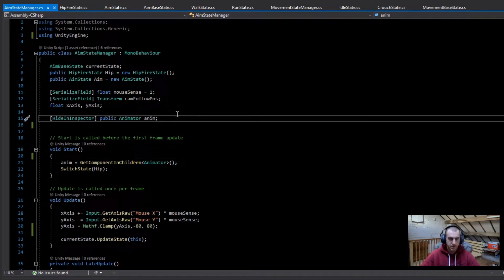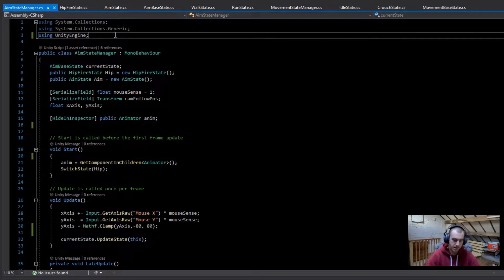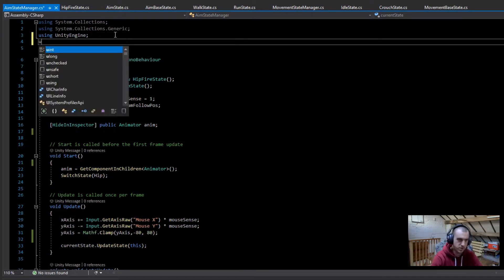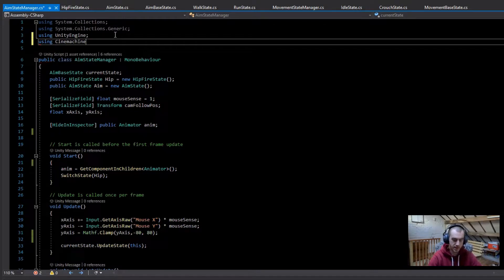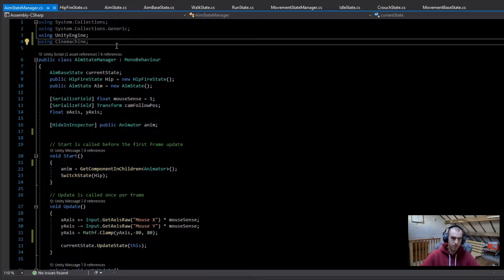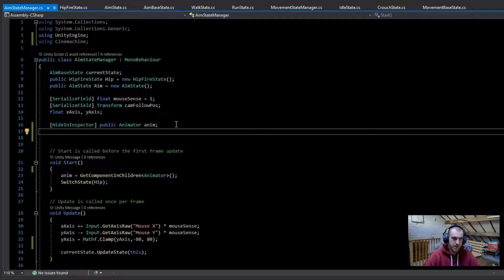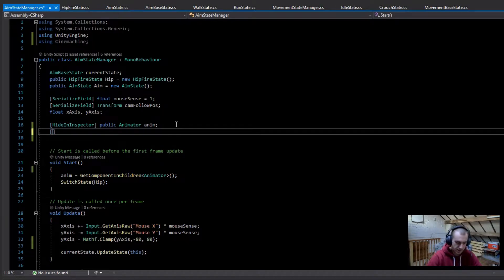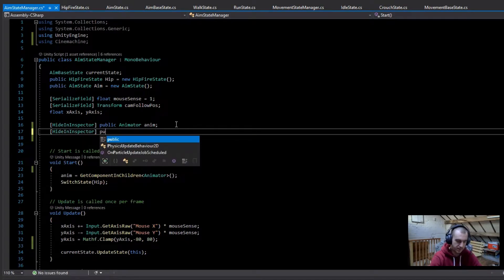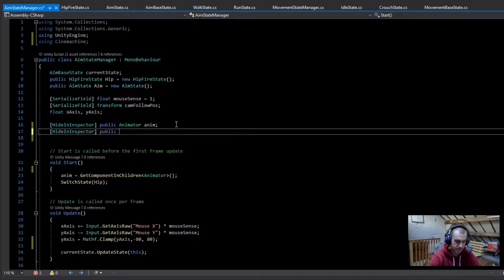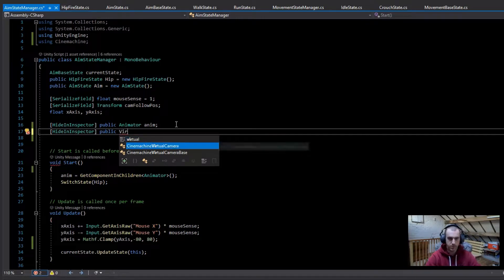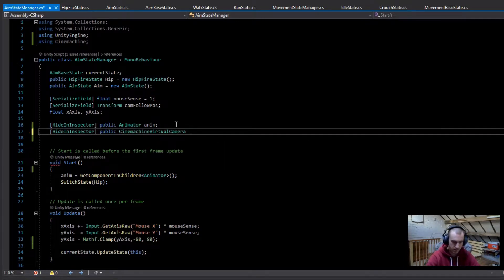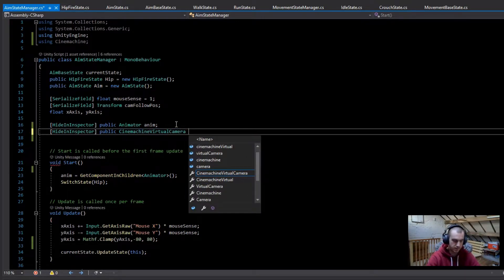We're going to need a few more variables in here, but before we do that, first of all we just want to be using cinemachine so we can get the virtual camera component. So now we can make a variable for our virtual camera. I'm just going to have a hiding inspector and make this a public cinemachine virtual camera. I'm just going to call this vcam.